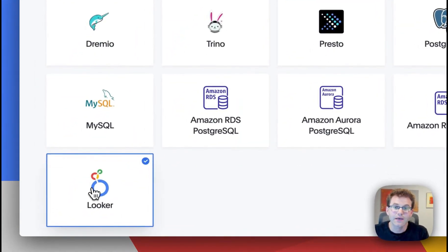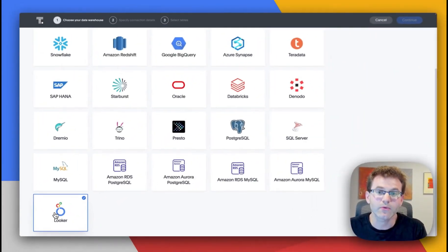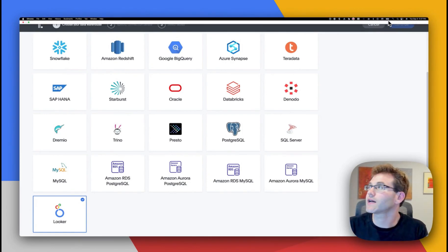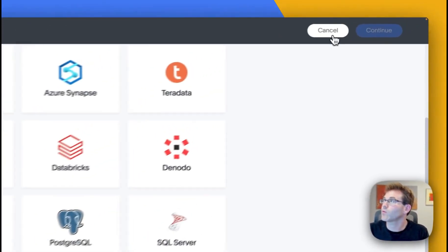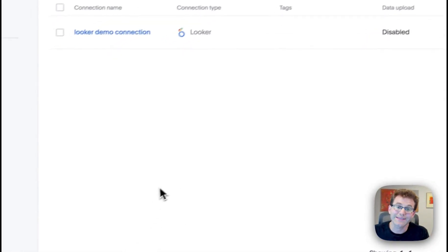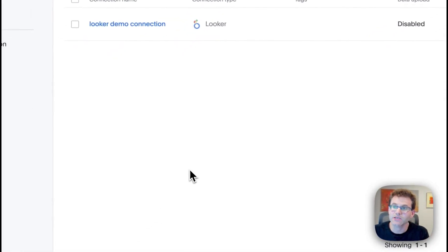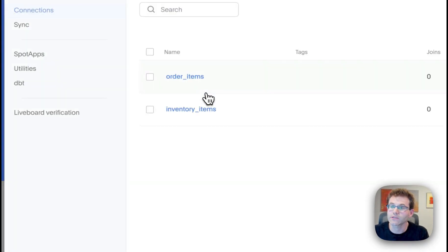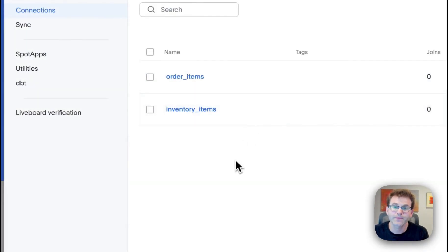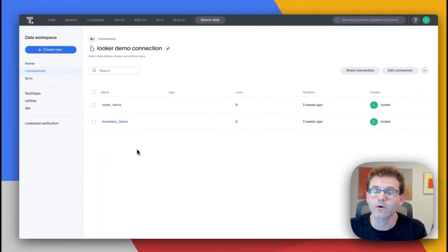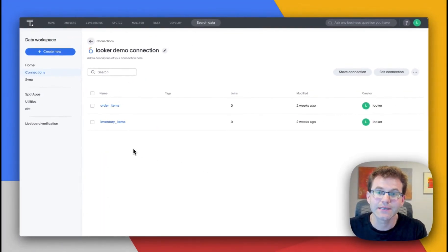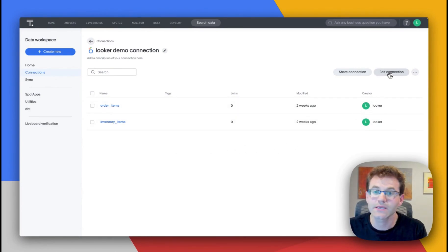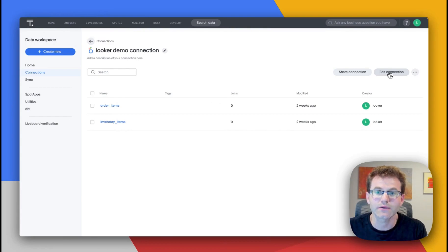Just select it, and then you'll be taken through our three-step workflow. To save some time, let me walk you through an existing connection that we've already built. Here's our Looker demo connection. And you can see the values that we've already linked to this connection. So let's start by going through the process and how we built this connection.